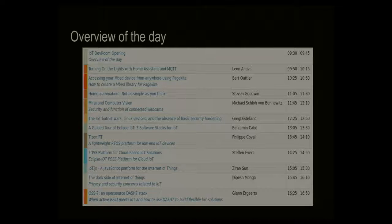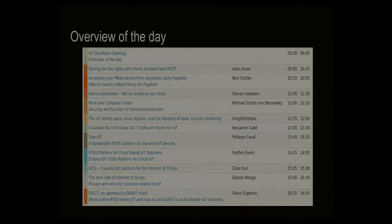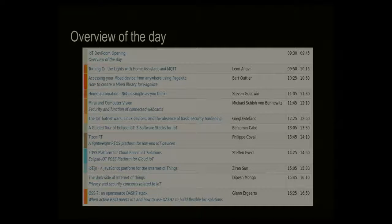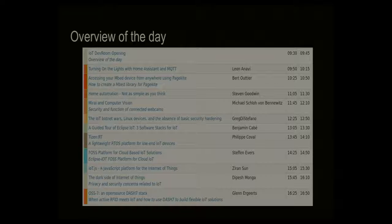The IoT botnet wars — you might know this huge botnet created by hacking many cheap, badly protected webcams. If people keep connecting things to the internet without thinking seriously about security, we will be in big trouble. Then there's the Eclipse IoT Foundation, which has three software stacks for IoT, so we'll get an overview of that. There's also Tizen RT — you might know Tizen, which targets larger embedded devices running Linux. Tizen RT is the lightweight RTOS variant of this.